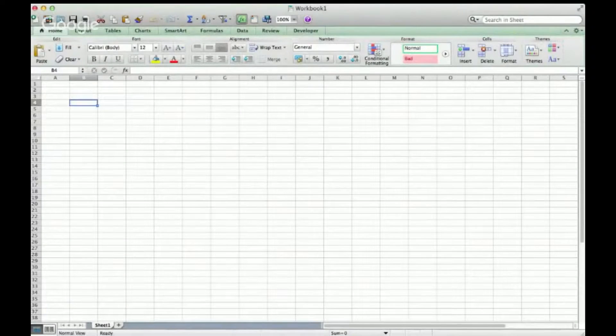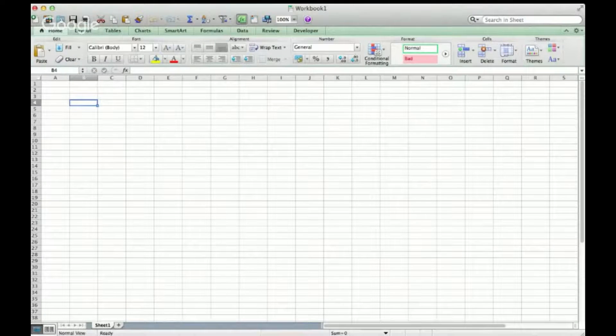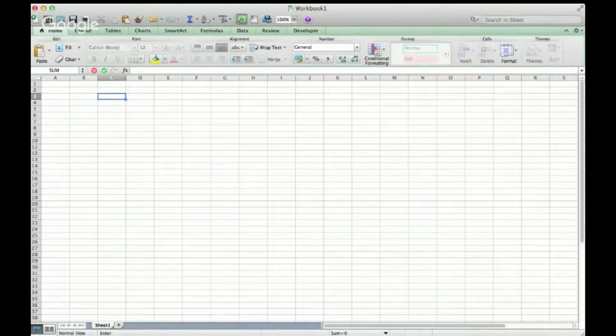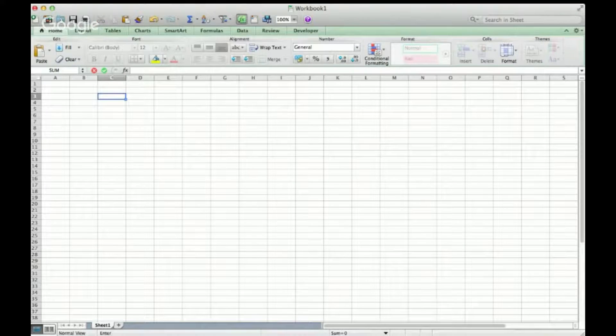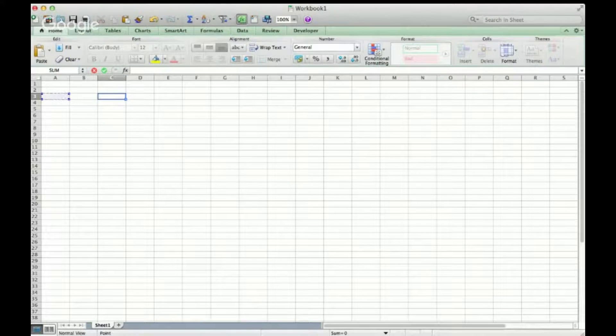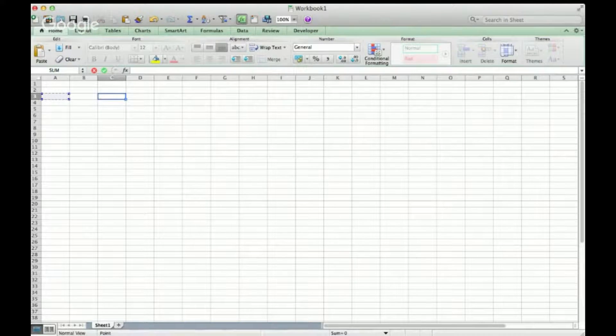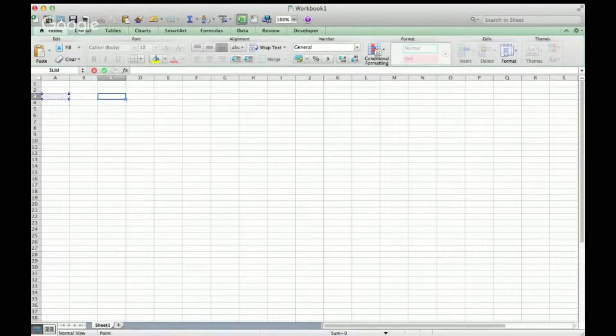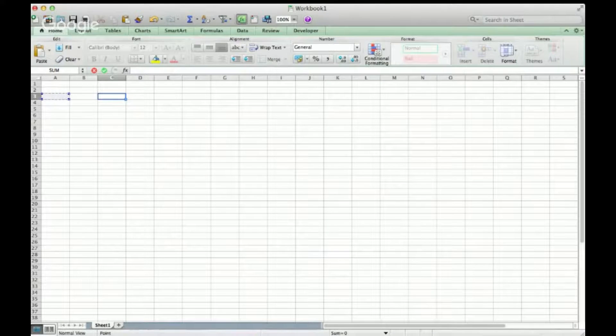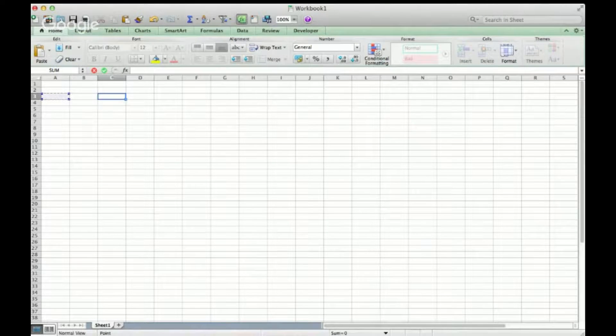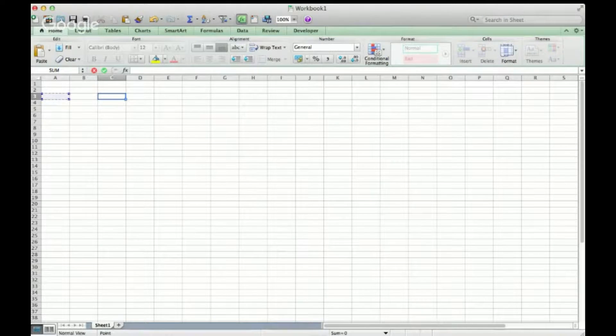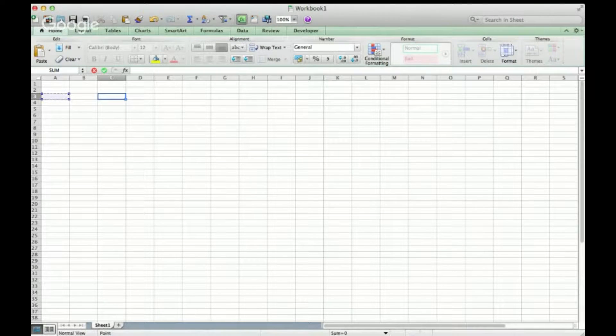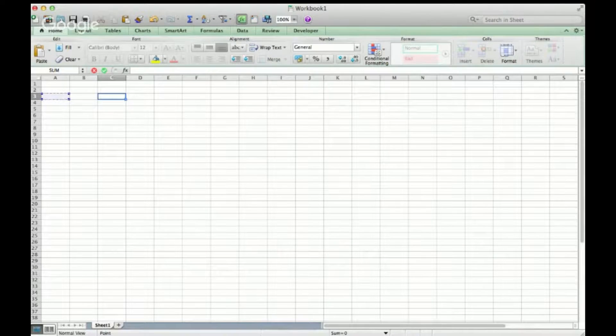We all know in Excel if you want to do a reference, an absolute reference, I'm going to hit A3 over here. In the one for Windows, you hit the F4 key if you want to cycle through absolute references versus relative references.